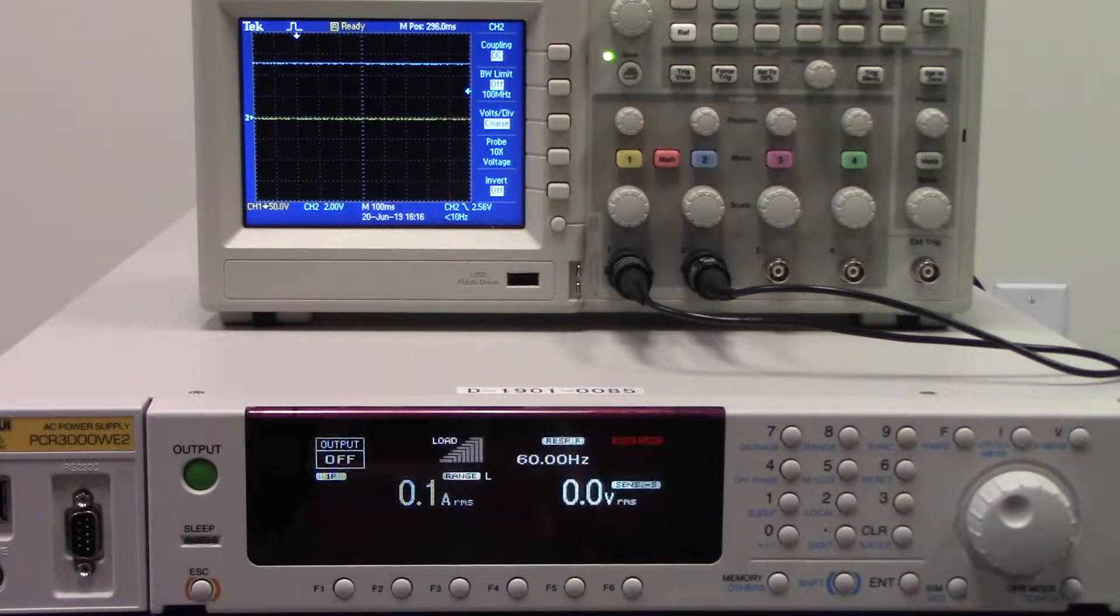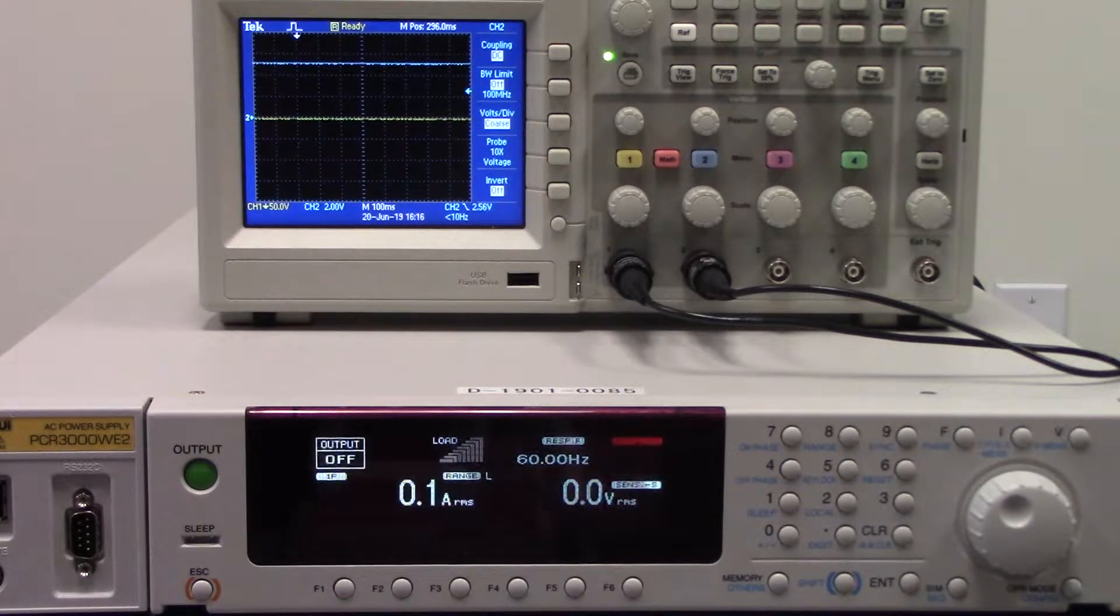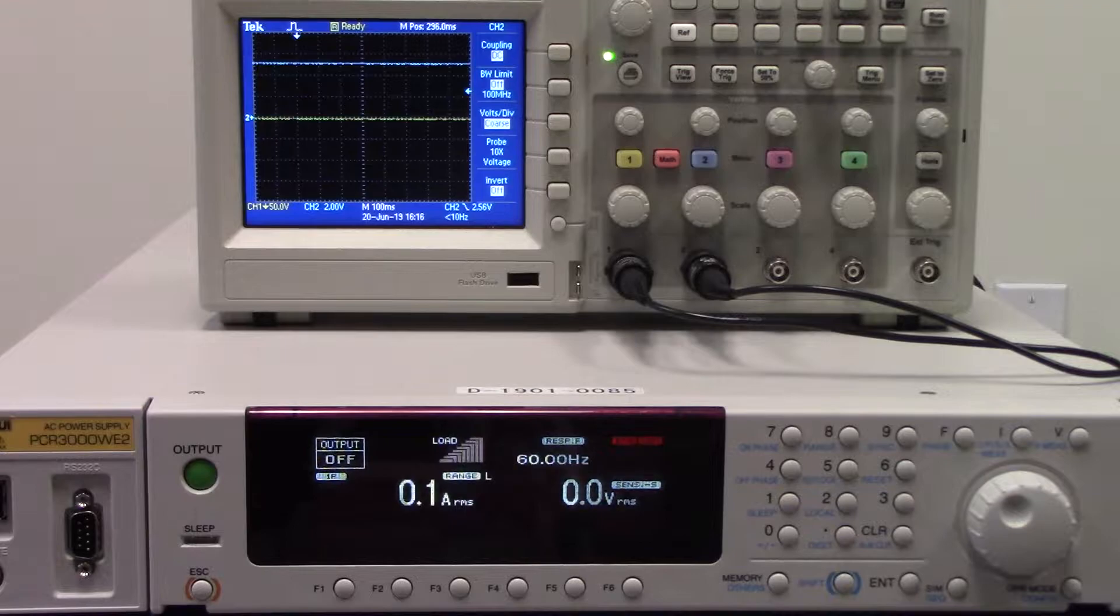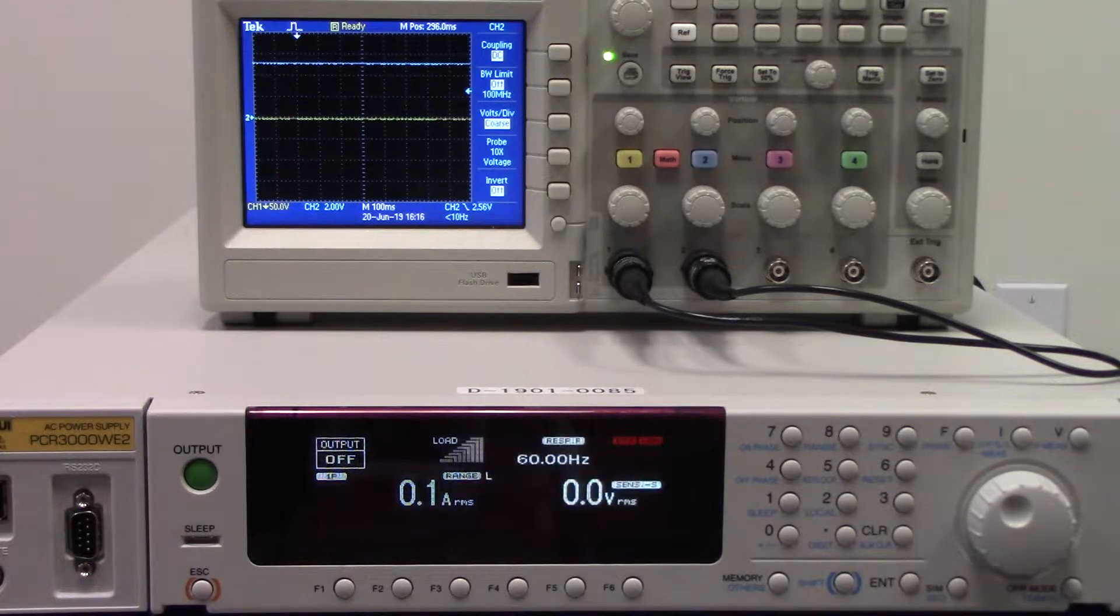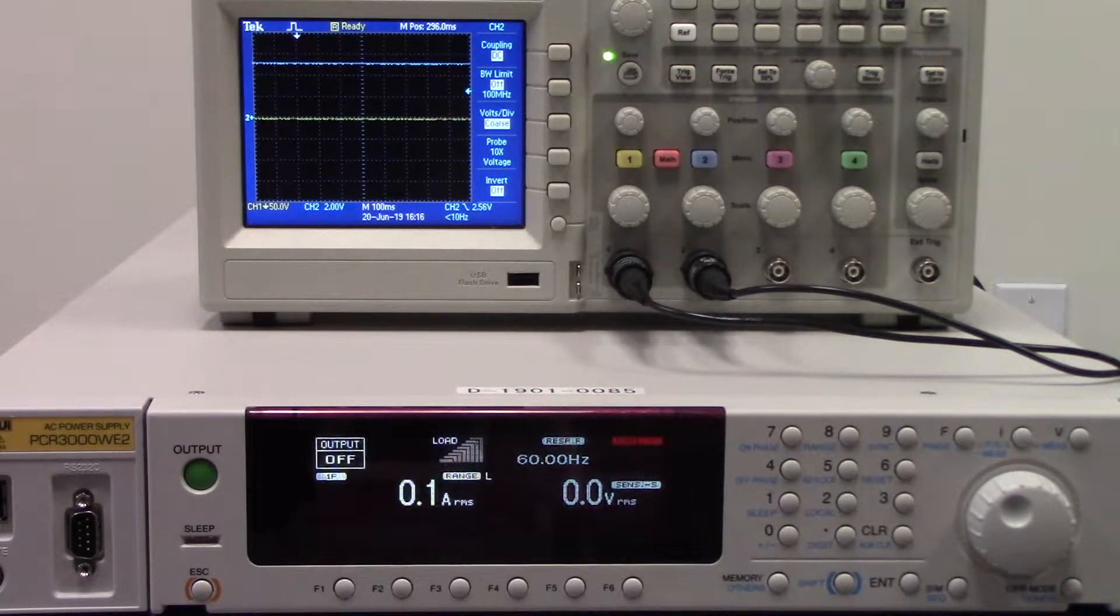Hi everyone, today we will be displaying the sequence function on our AC power supply, the PCR WE2 series.